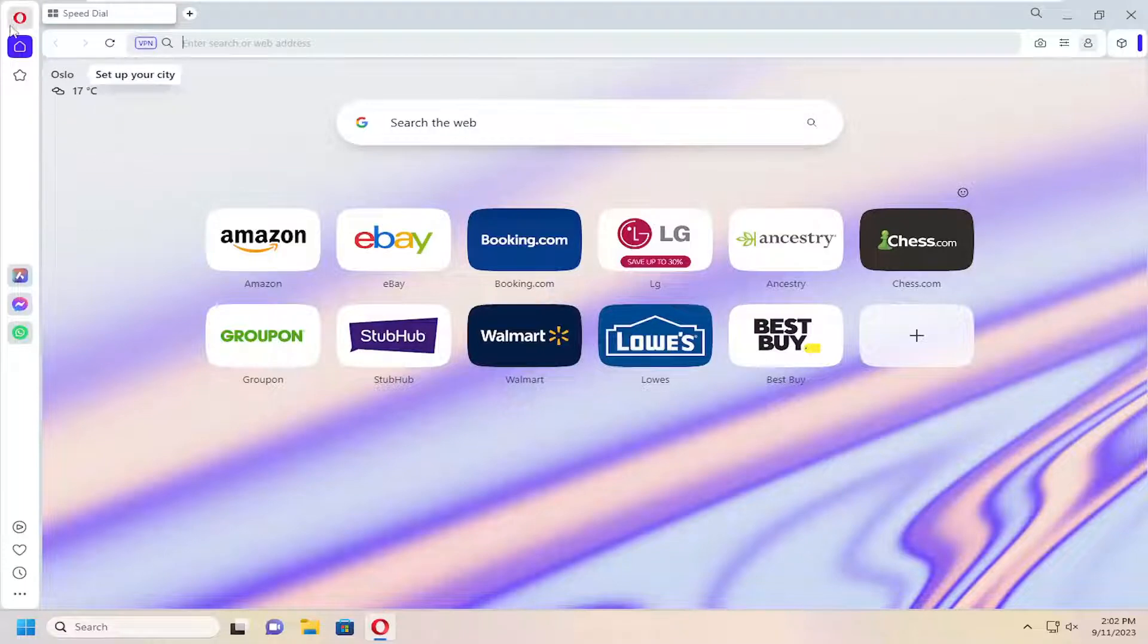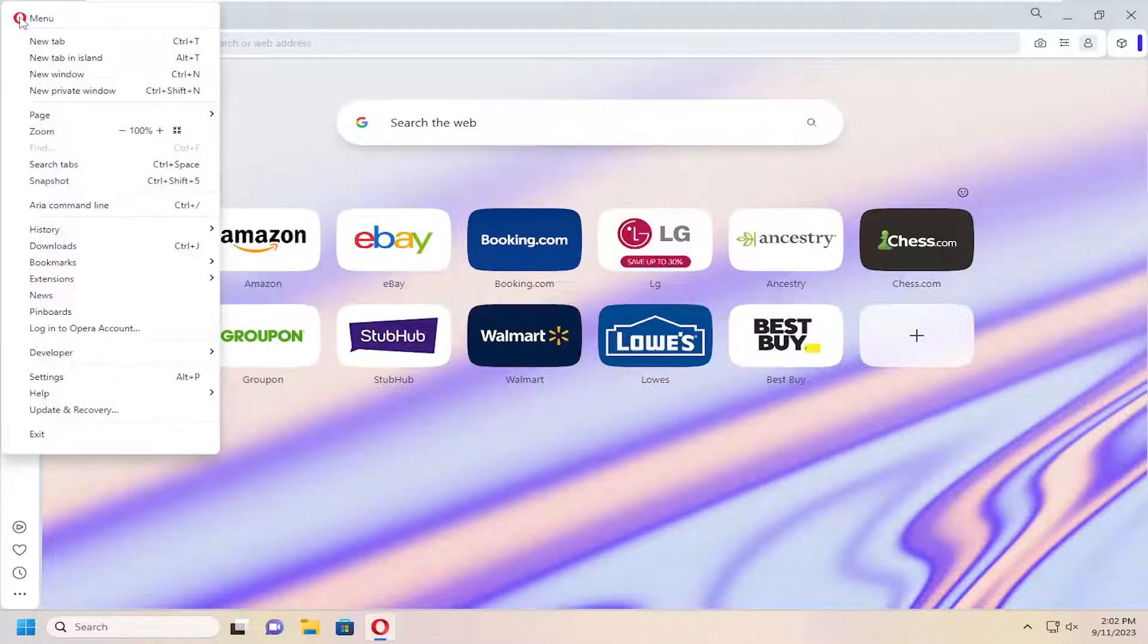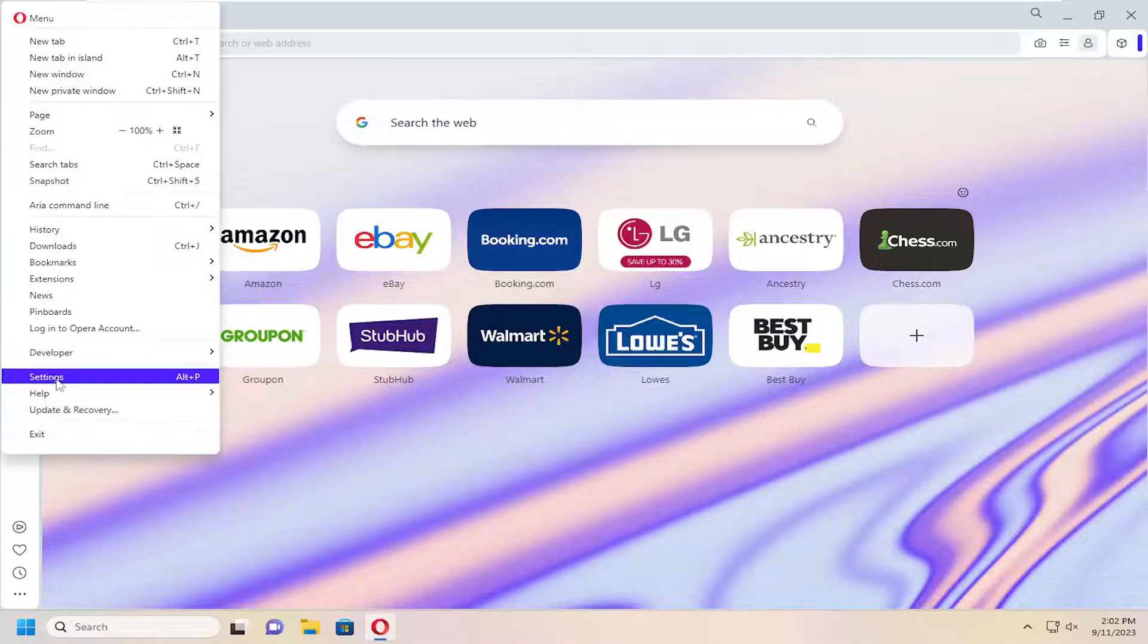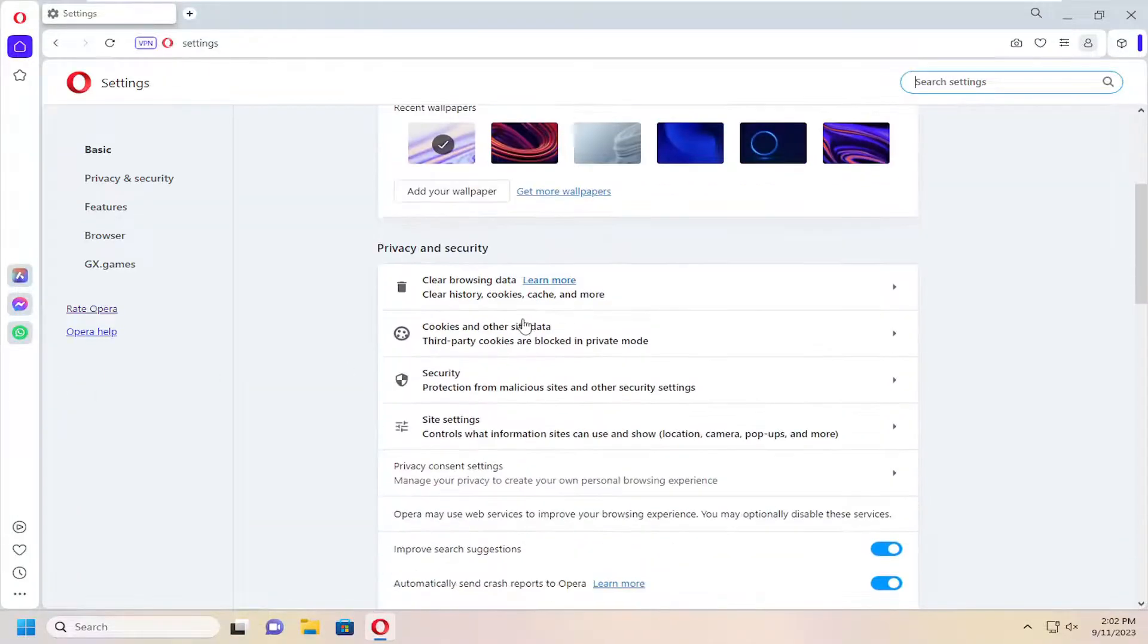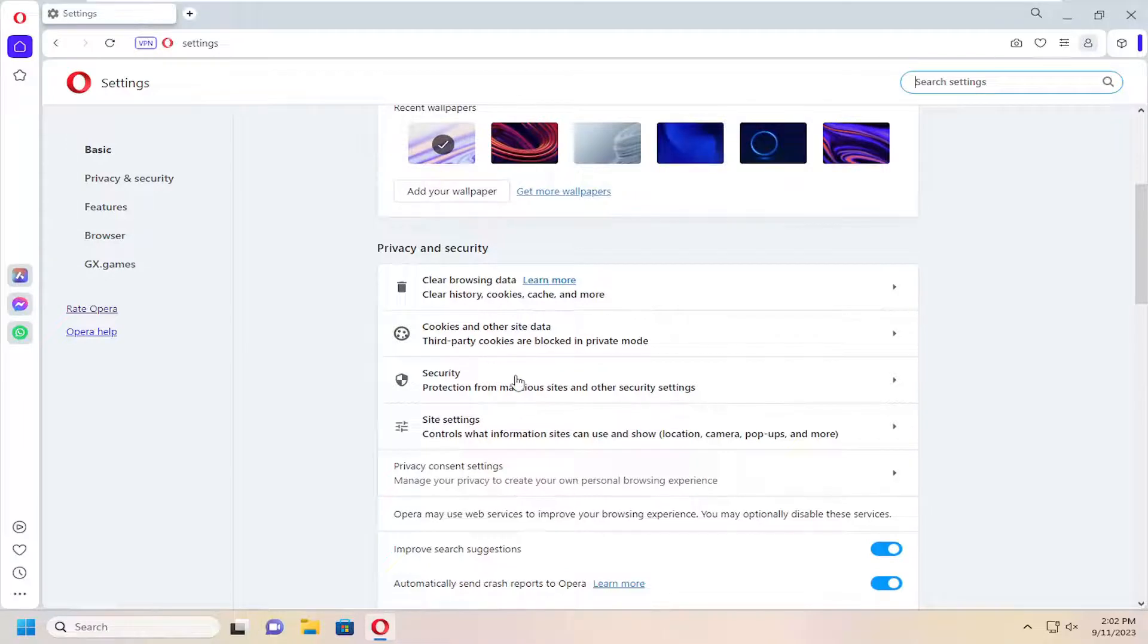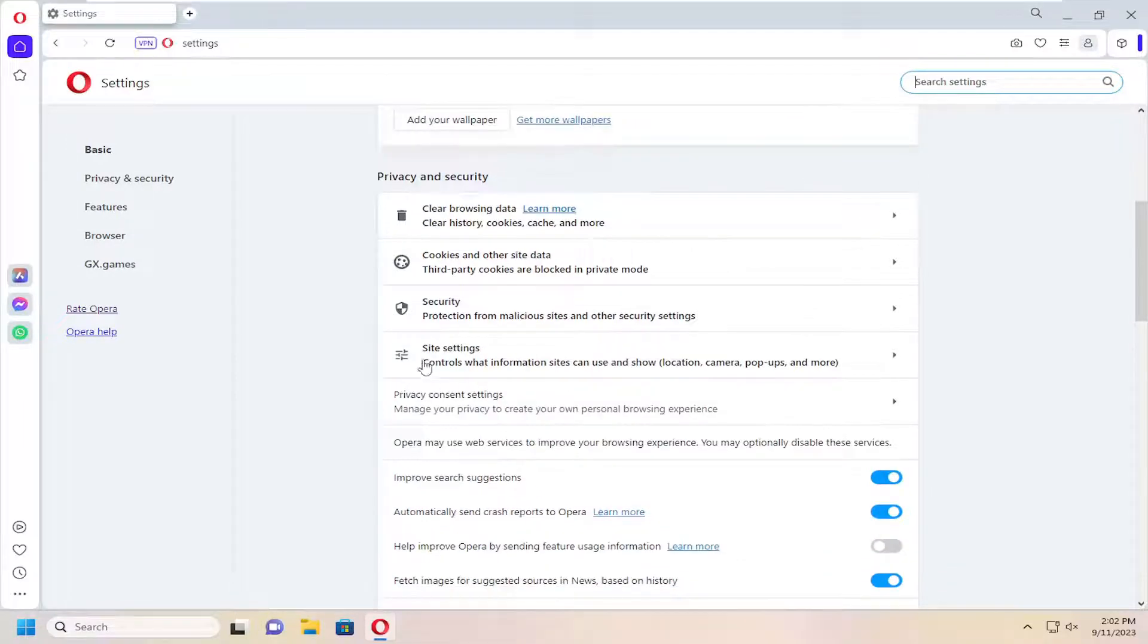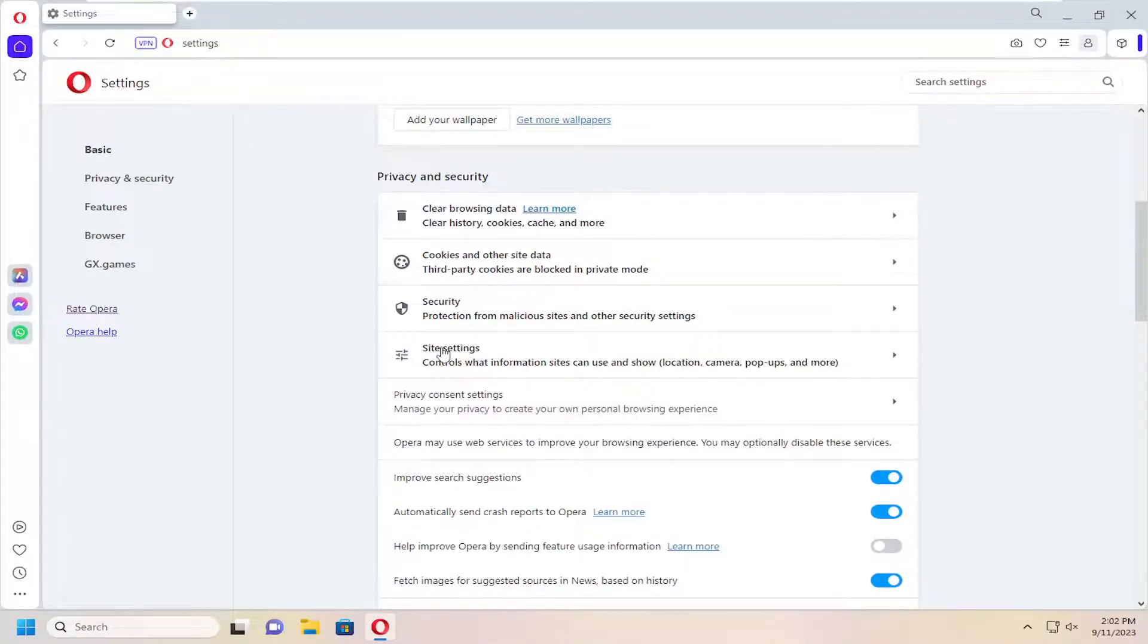You want to select the Opera menu icon up at the top left. Left-click on that, then go down and select settings. Now on the right side, underneath privacy and security, select the site settings button. Just left-click on that.